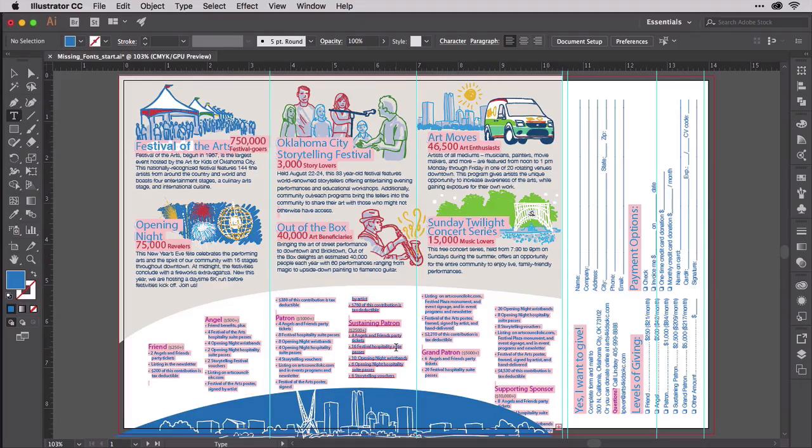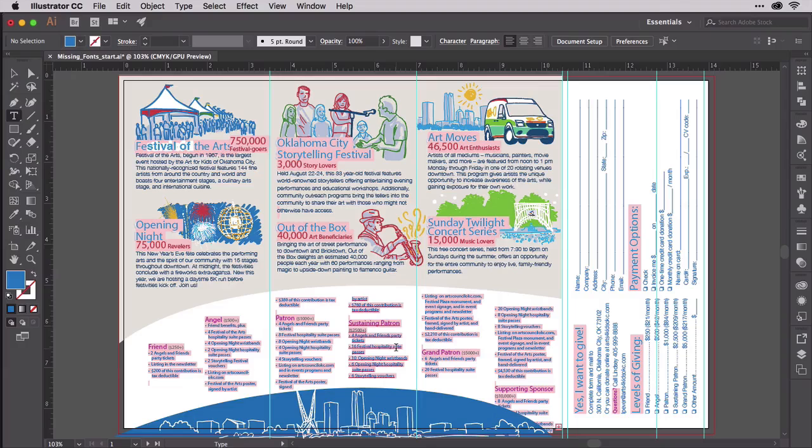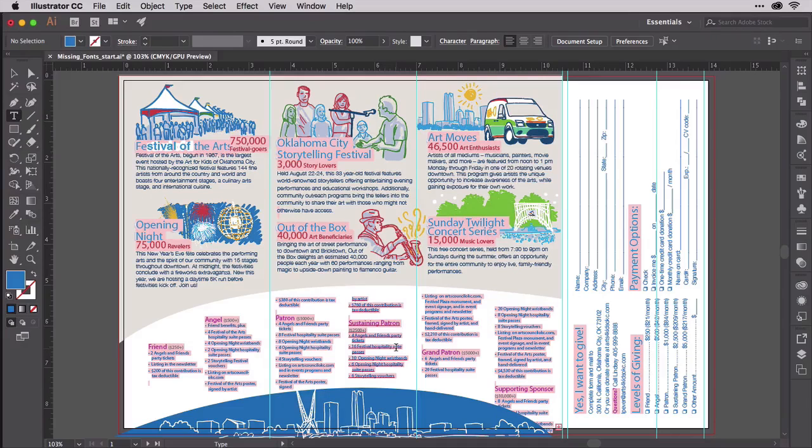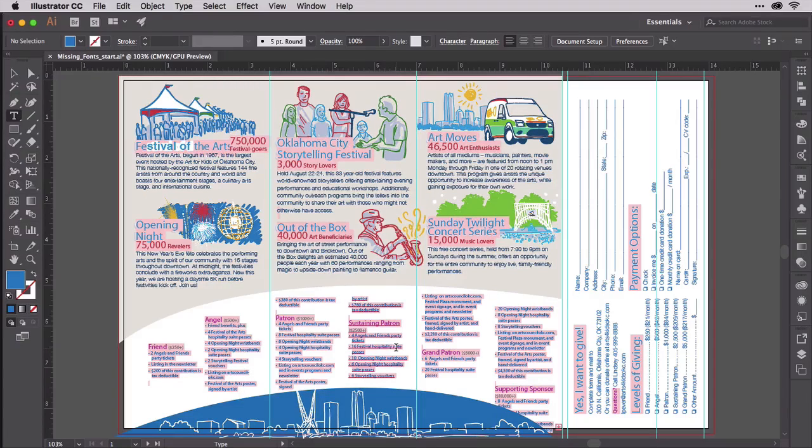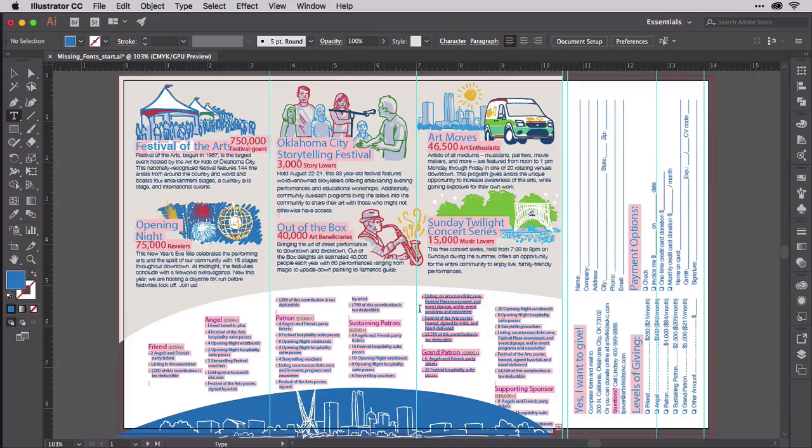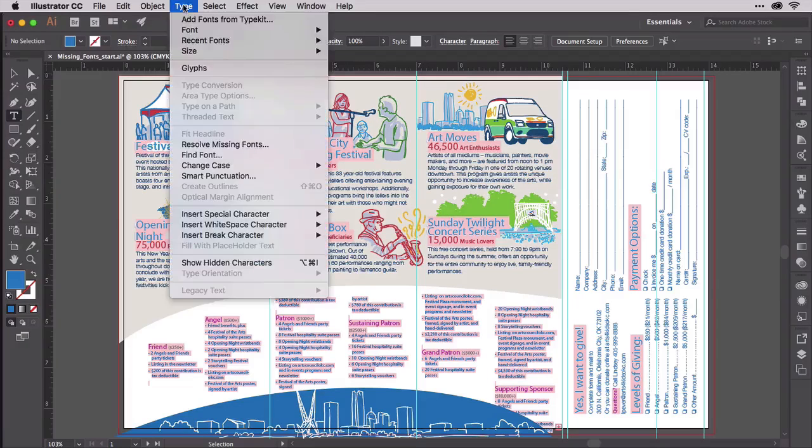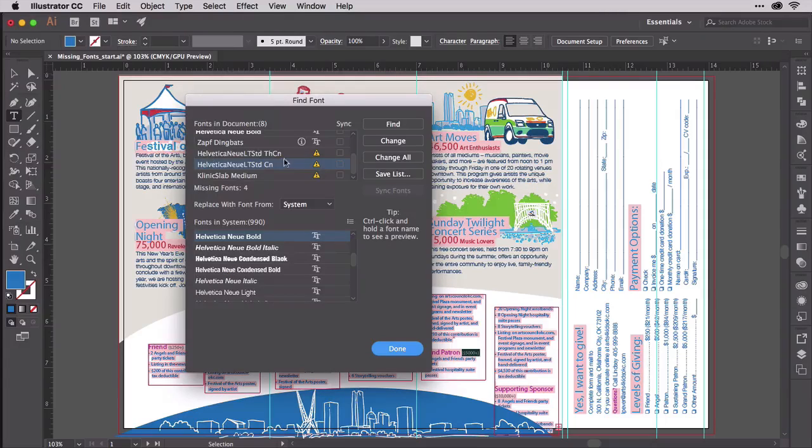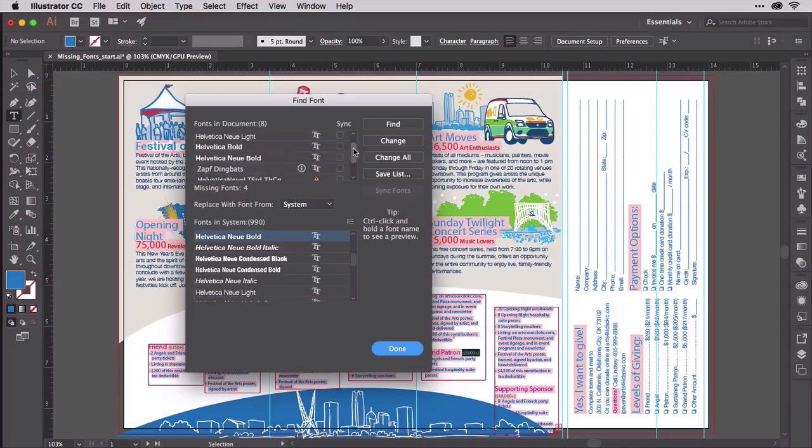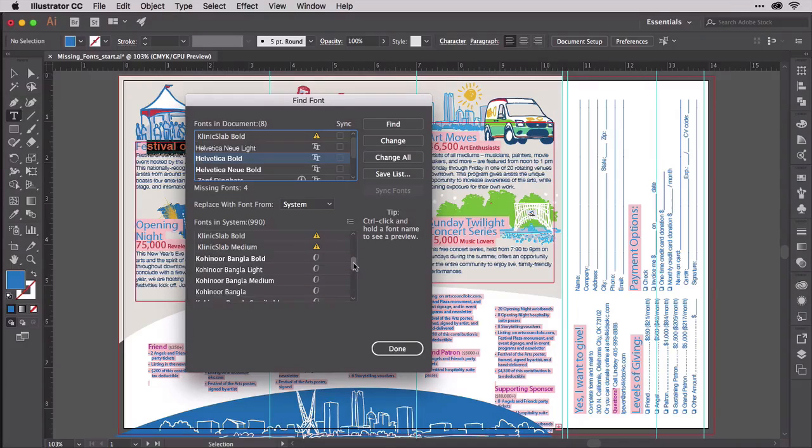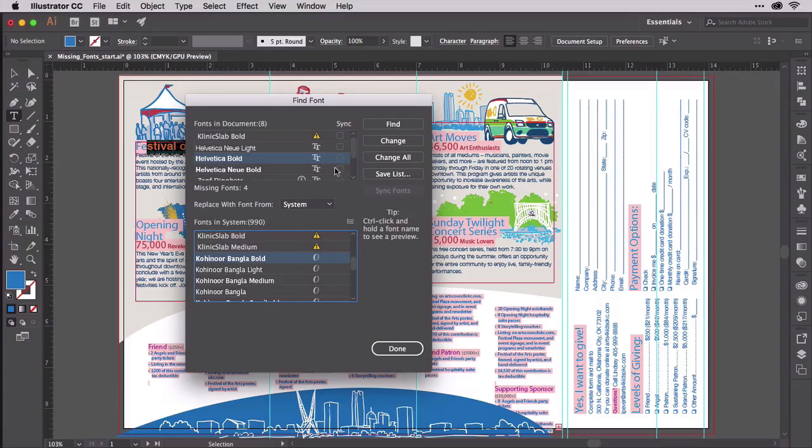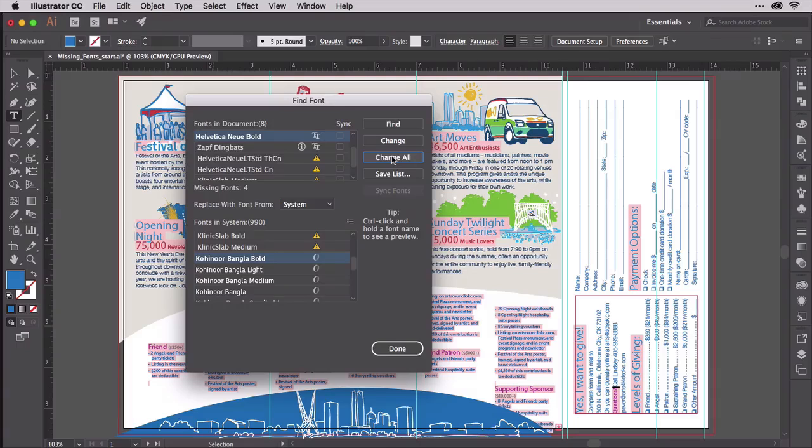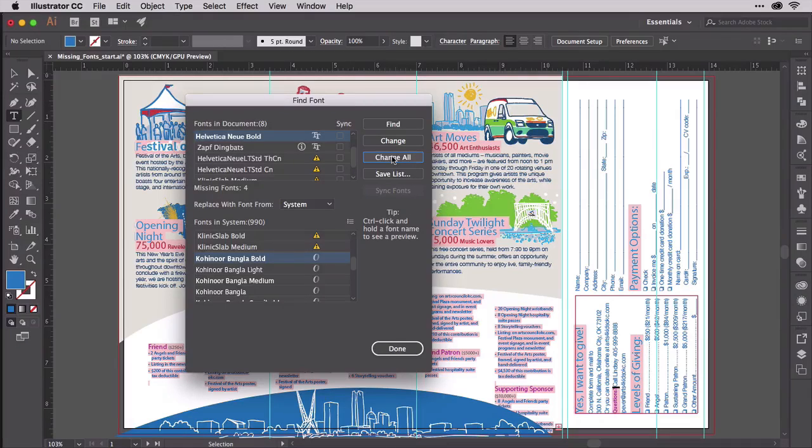Now there's another use for Find Font beyond missing fonts. How about if you've created a design using a typeface that you later want to change, and you've used that typeface in 900,000 type objects. Do you have to select all of those 900,000 type objects and then go to the character panel and change their font family? No. Just use Find Font. Even if your fonts aren't missing, you can find the Find Font under Type Find Font. Up pops the same Find Font dialog. Let's say I want to replace Helvetica Bold with Koenor Bangla Bold. I have both of them. Helvetica Bold is not missing, but I can still change them all. And I can do that with any document. I can replace all of my text across all of my layers out of all 900,000 of my type objects with just three clicks.